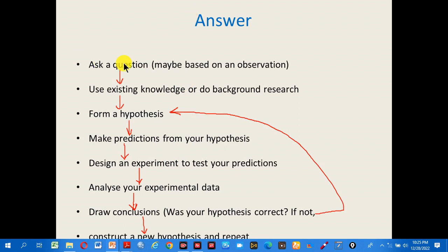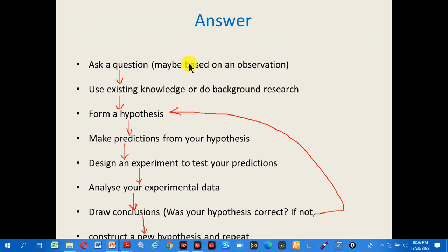The answer is this. The first step in scientific procedure is asking a question, which may be based on an observation. After observation, you use existing knowledge or do background research.